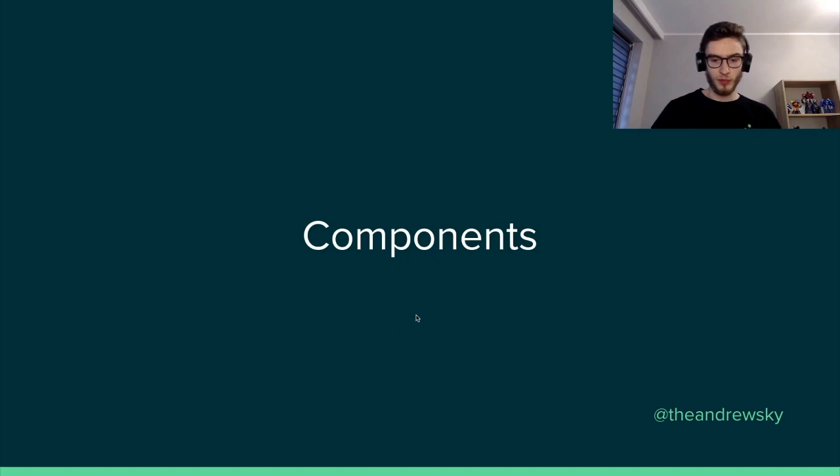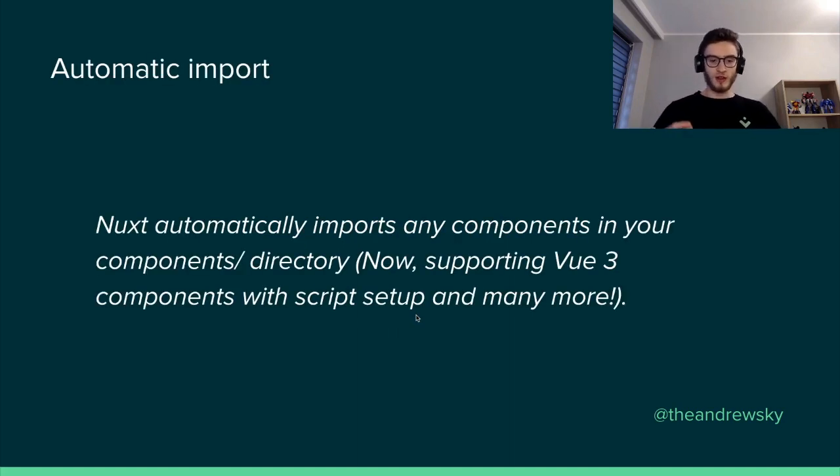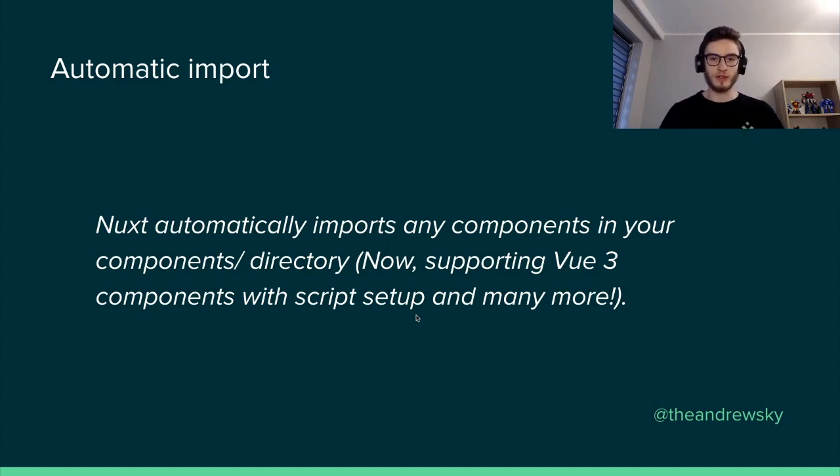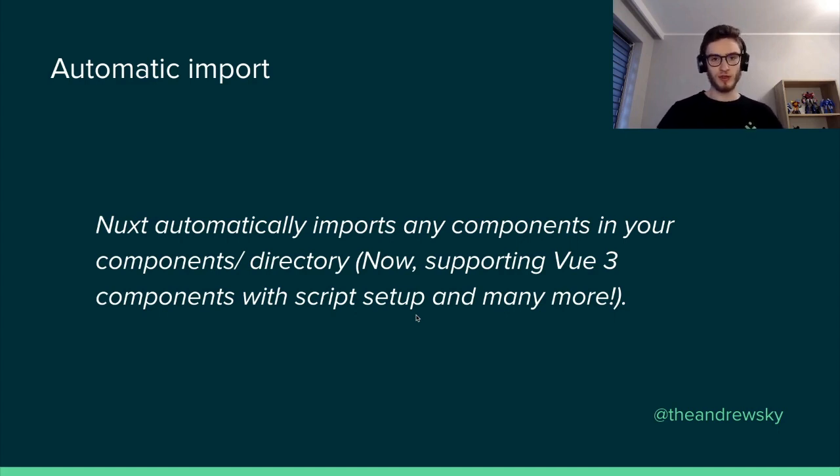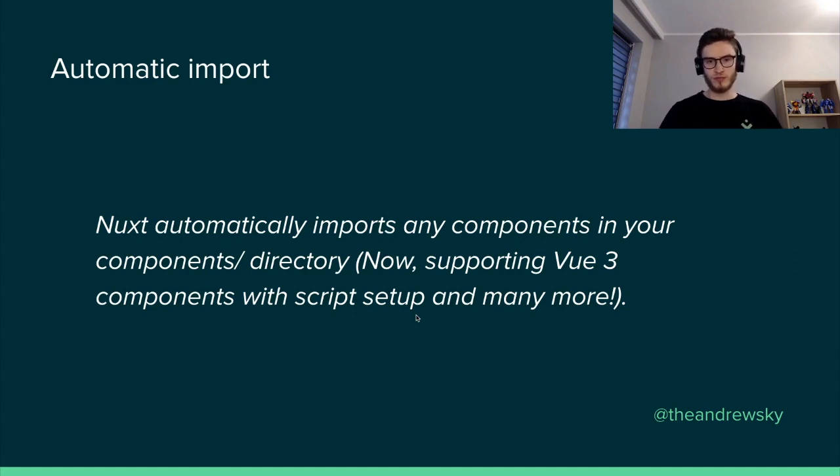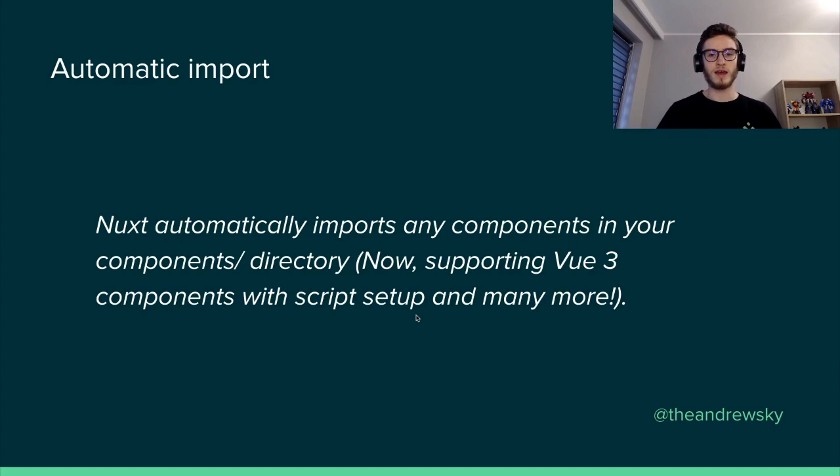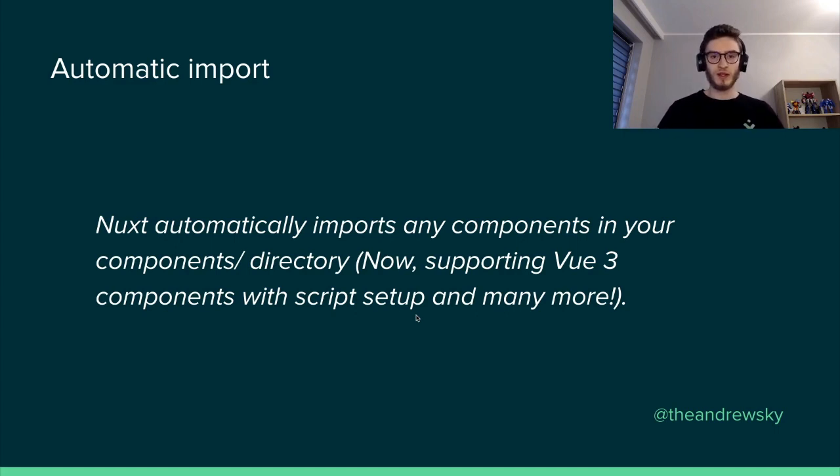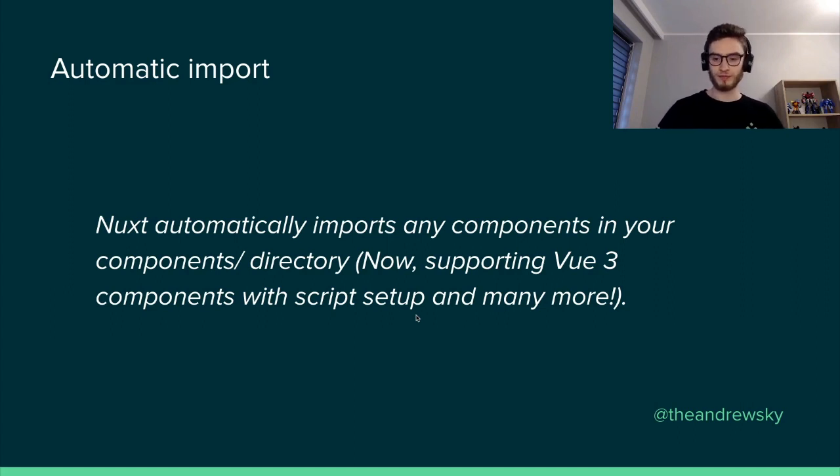In terms of components, Nuxt automatically imports any components in our components directory. So whenever we create a new header component inside components directory, it will be automatically imported into our project so that we can use it everywhere in the application. And that's not something new. It was already introduced in Nuxt 2. However, right now this automatic import also supports Vue 3 and also supports functionalities like script setup. So we can define components, pages using script setup and they will all be automatically imported to our application.